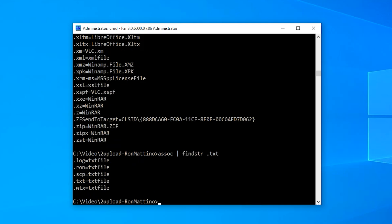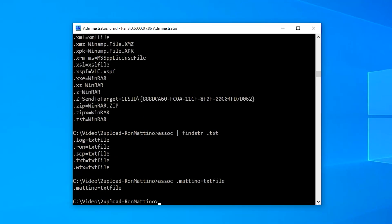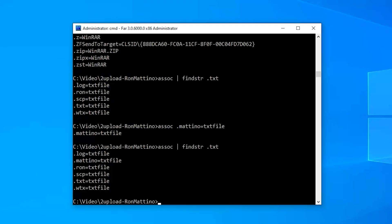Let us add a new one. assoc.martino=txtfile. This will force the system to treat files that have Martino extension as text files. Let us check if the operation was successful. Looks like it was.